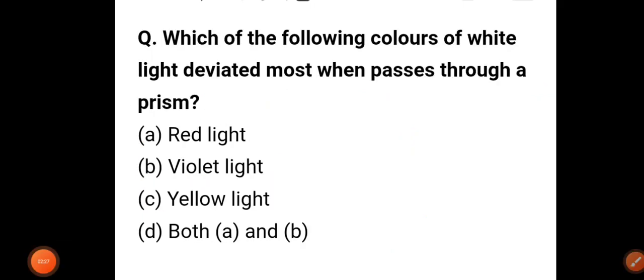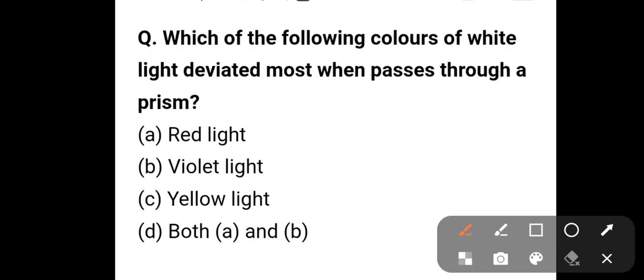Question number four: which of the following colors of white light is deviated most when it passes through a prism? Options include red light, violet light, and yellow light.